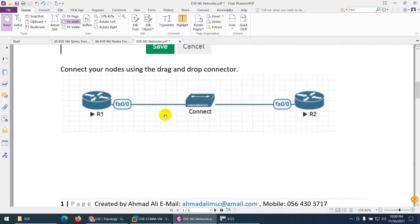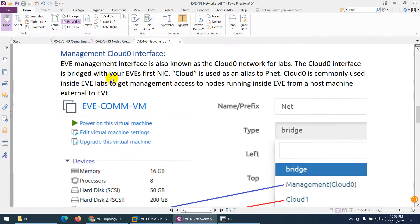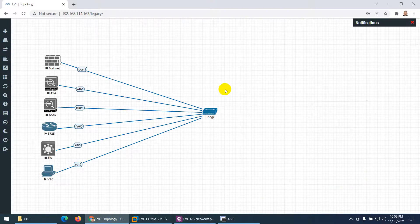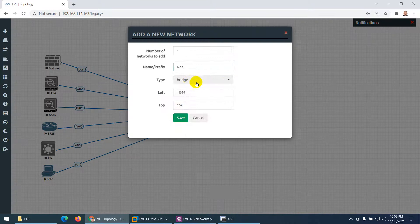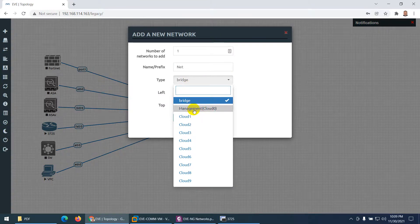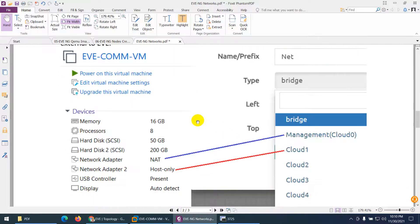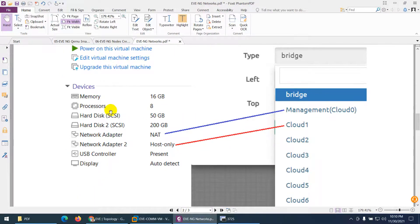Let's go to the second one: management, which is cloud zero. On EVE, the first interface is management cloud zero, the second interface is cloud one, the third is cloud two, the fourth is cloud three, and so on.